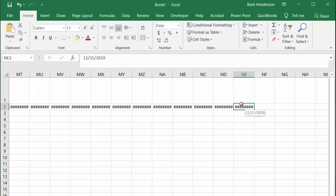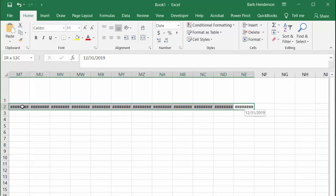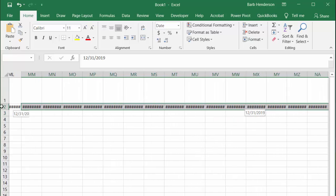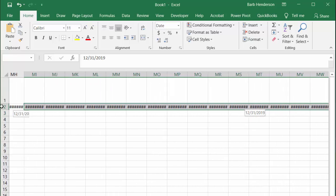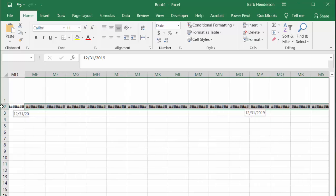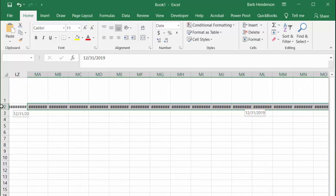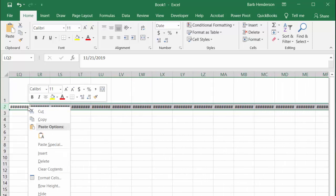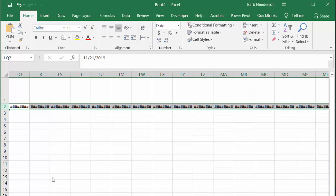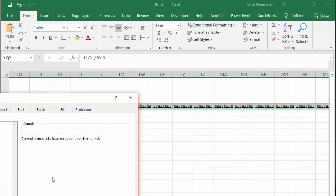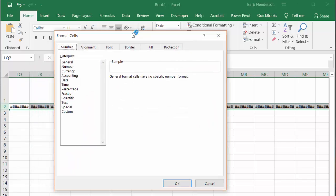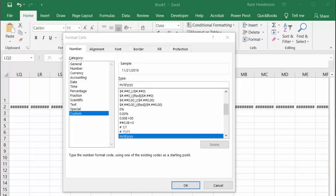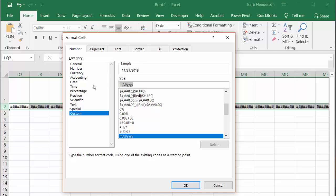Now we're going to select all of these that we have highlighted and then we're going to change the formatting. I'm going to right-click and select format cells. From the box I'm going to go custom and select D to just show me the day of the week, then say okay.